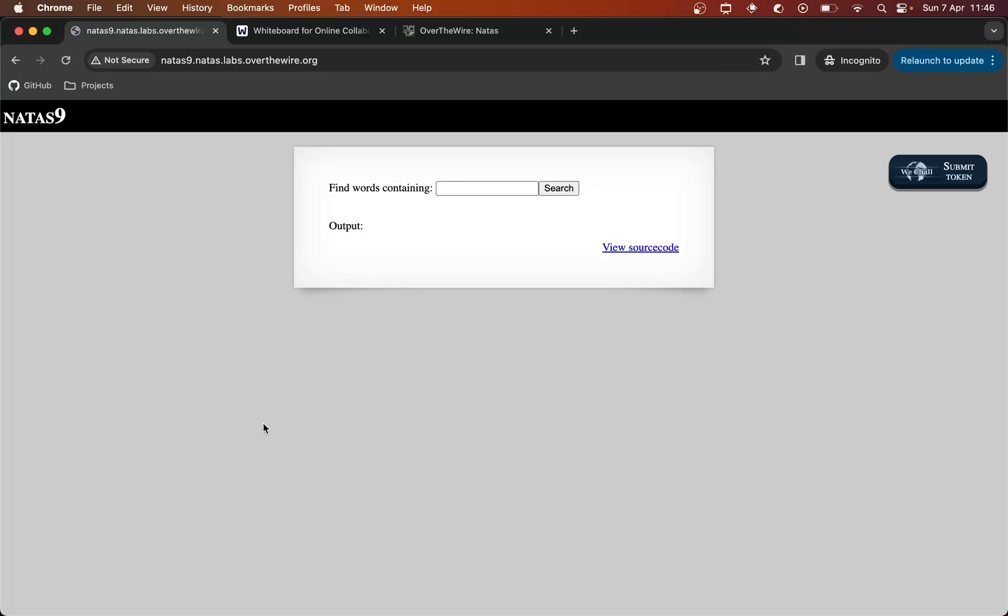Hello everyone, this is Natas level 8 to level 9. So it seems this application is a search functionality that allows us to find words containing some string that we input.